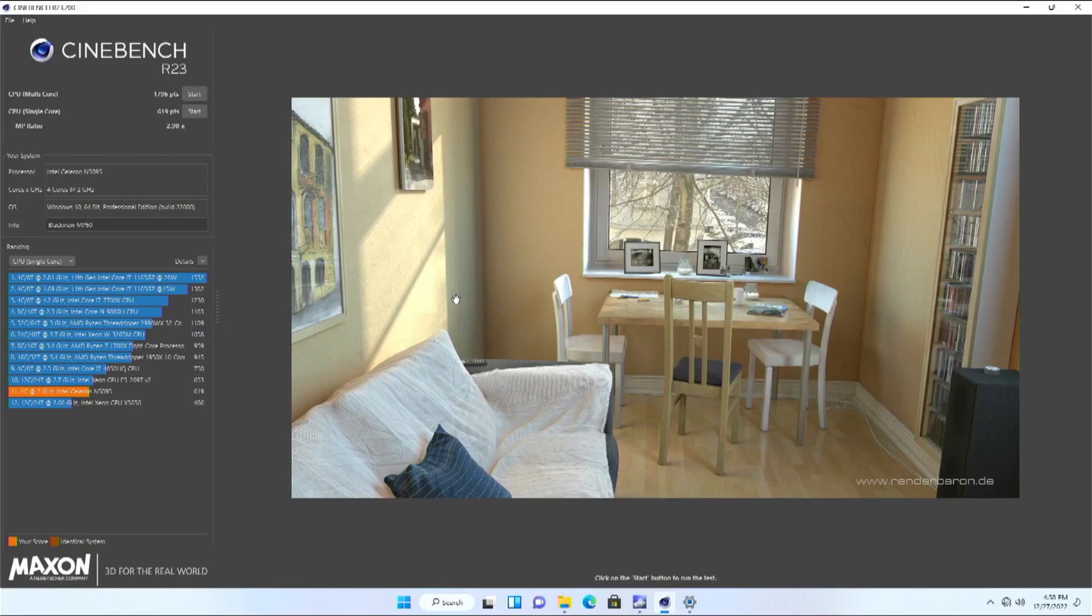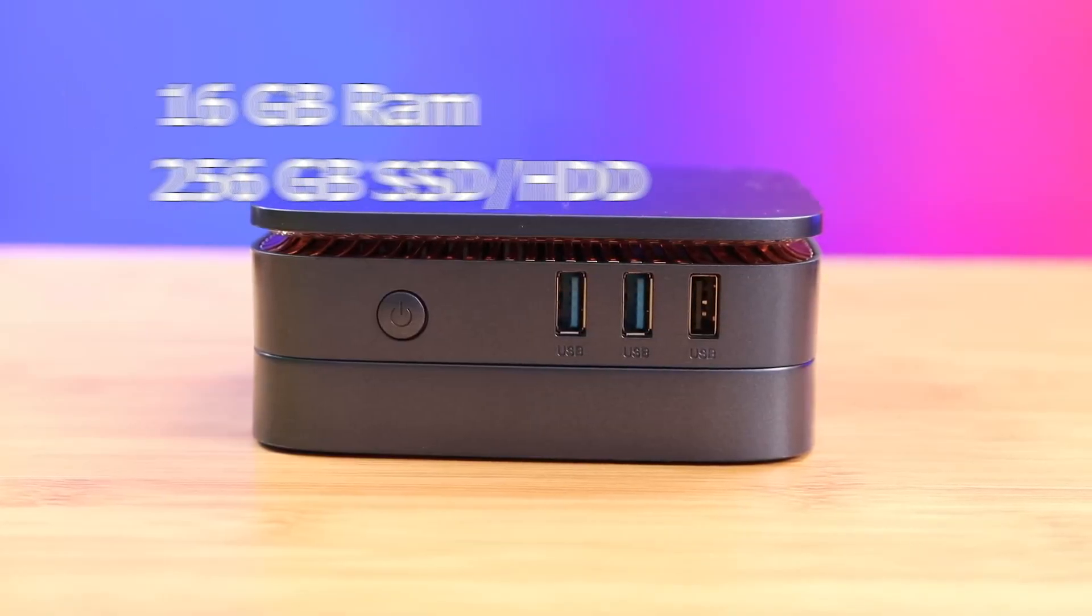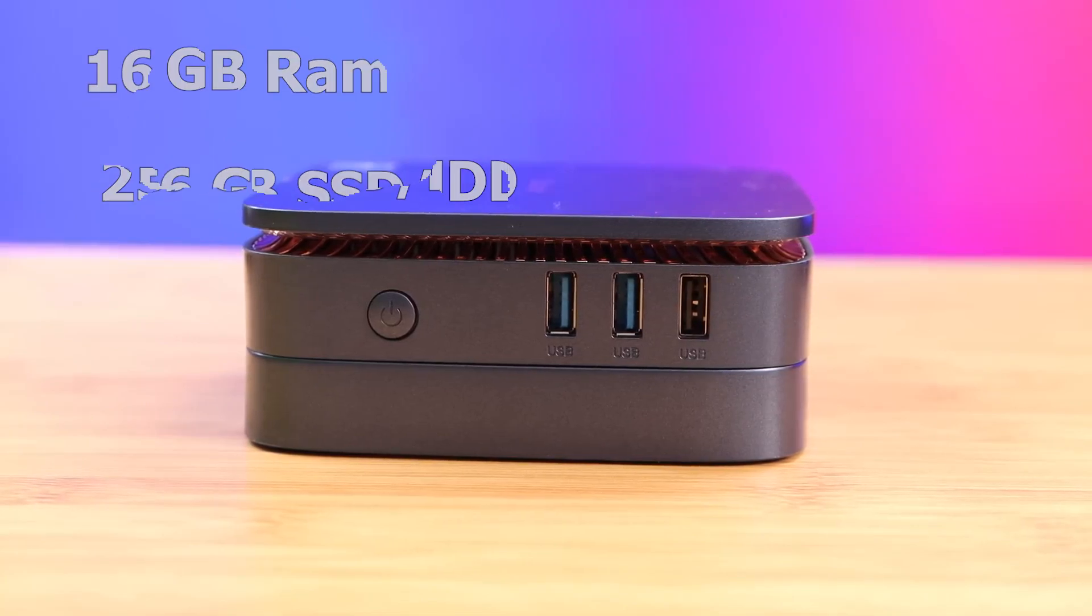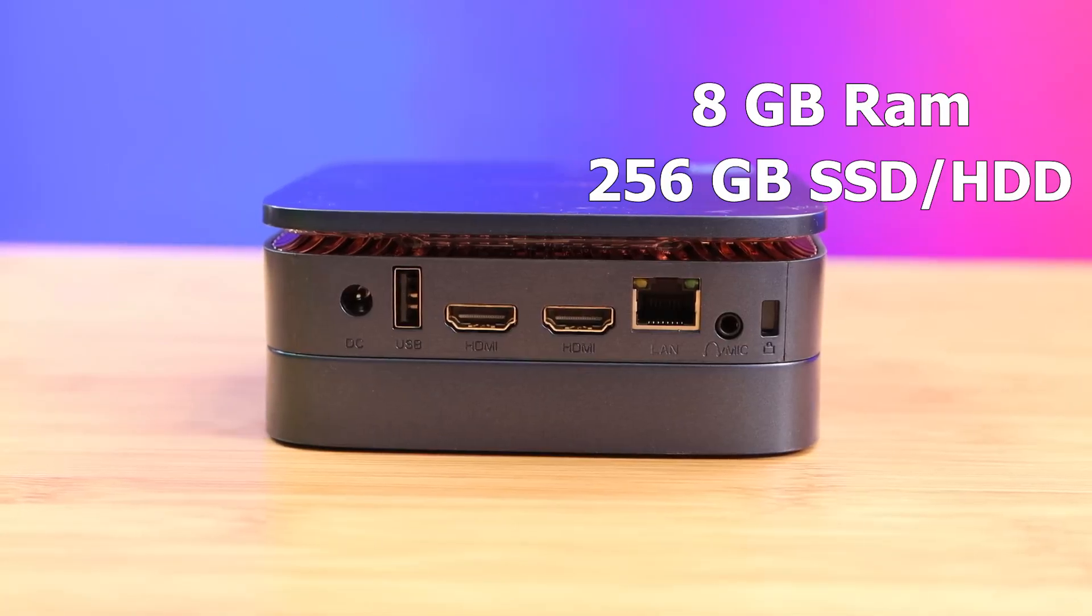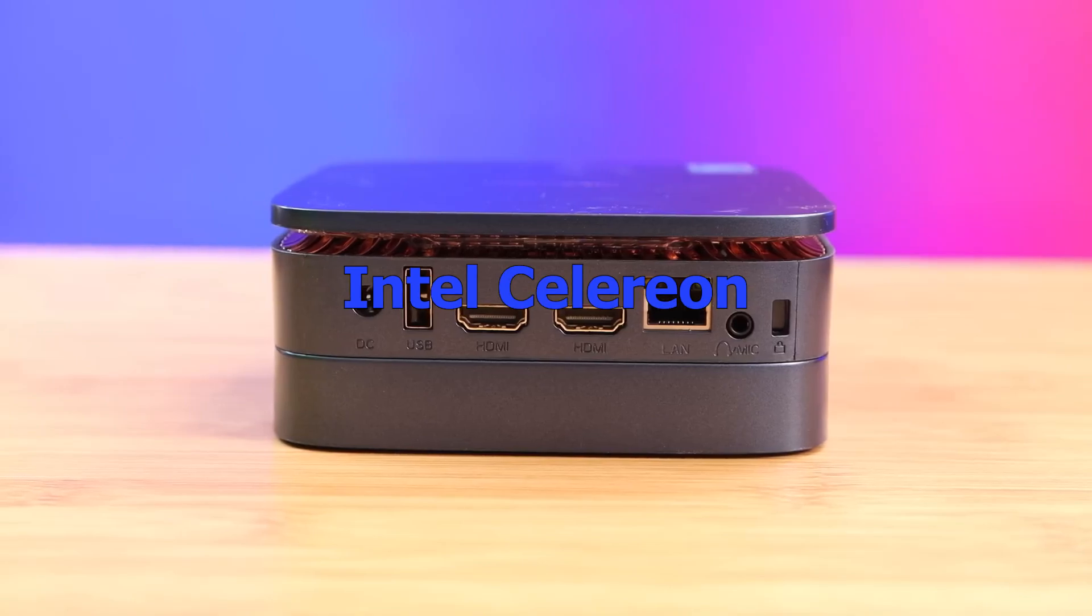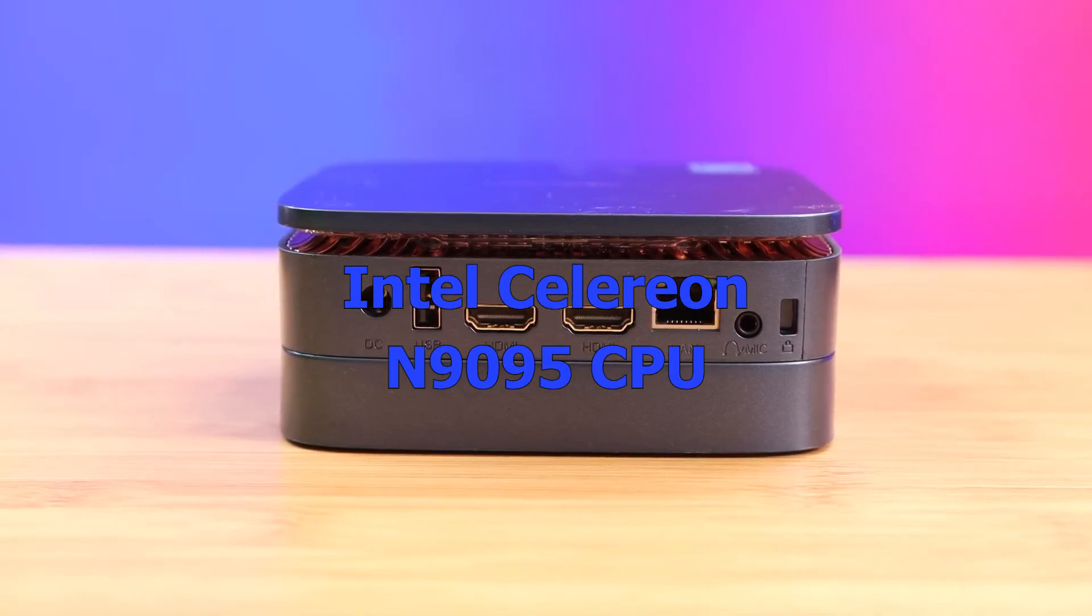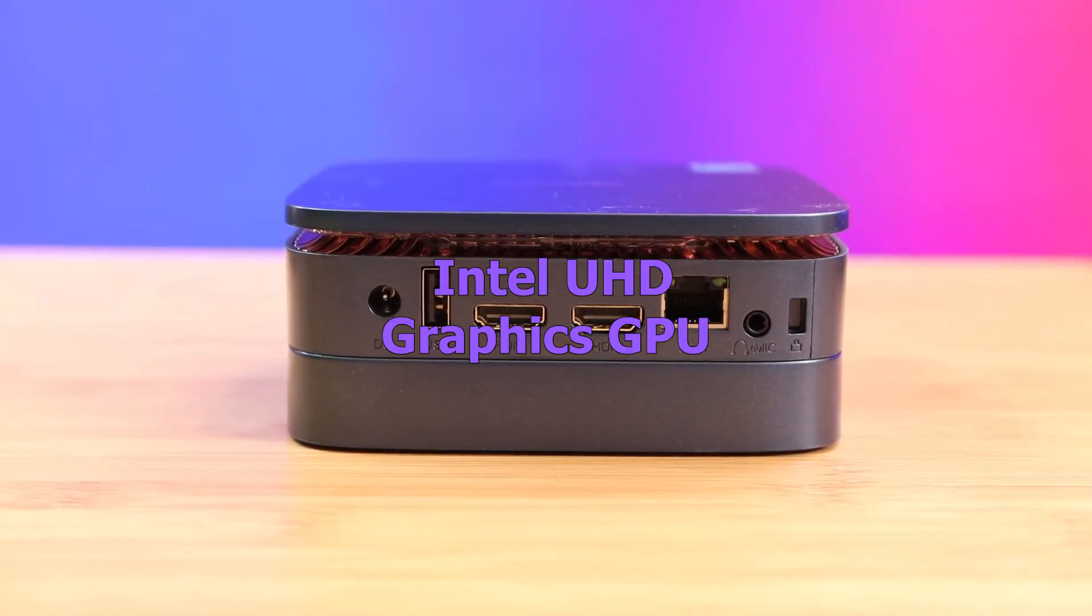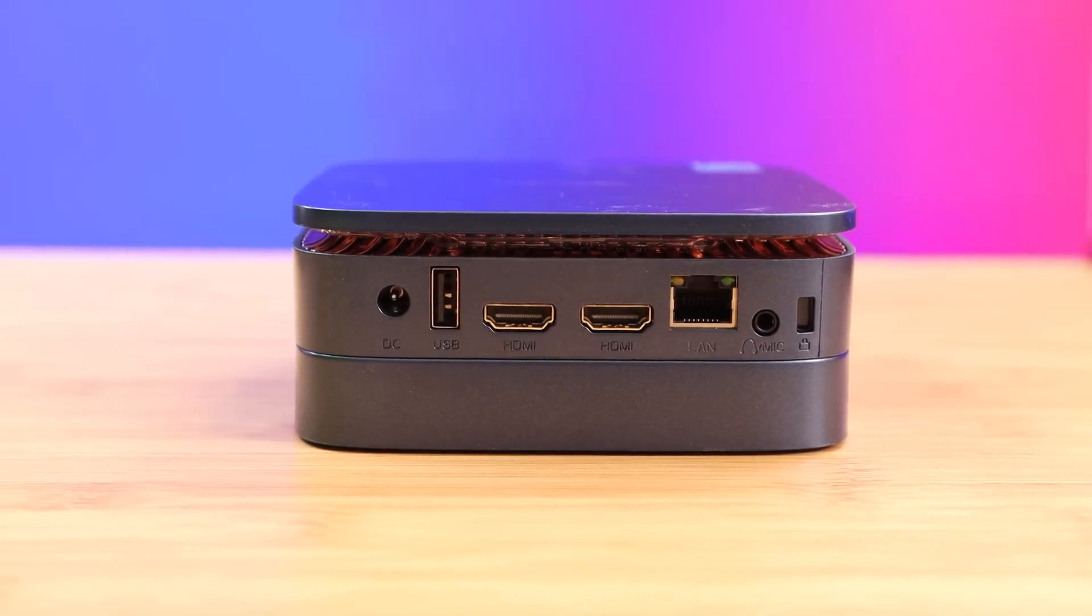The MP60 is available in two versions: a more powerful 16GB/512GB version and an 8GB/256GB version. A quad-core Intel Celeron N5095 CPU and Intel UHD Graphics GPU support these components.